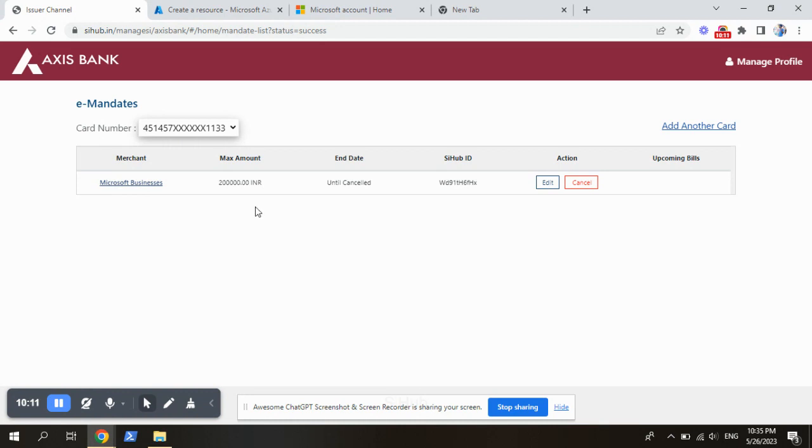Maximum amount is 2 lakhs. It won't deduct any money until our card is used for the Azure. But the auto pay request is activated.